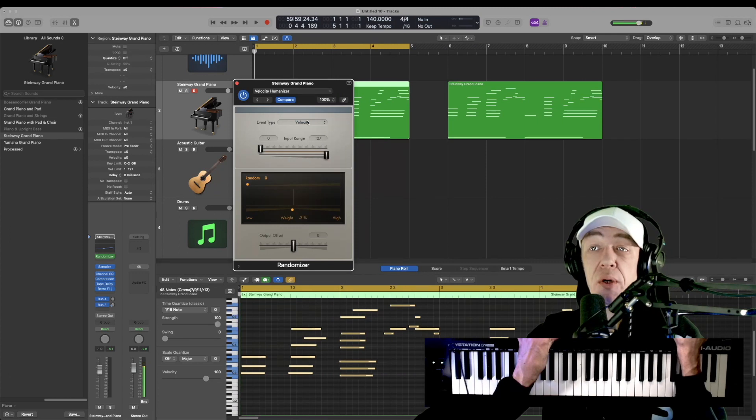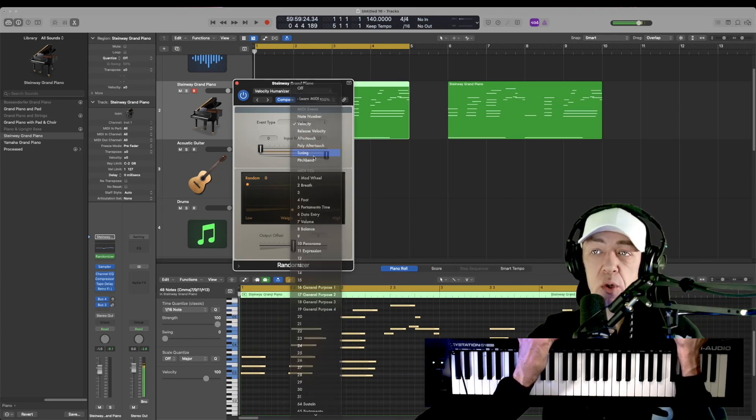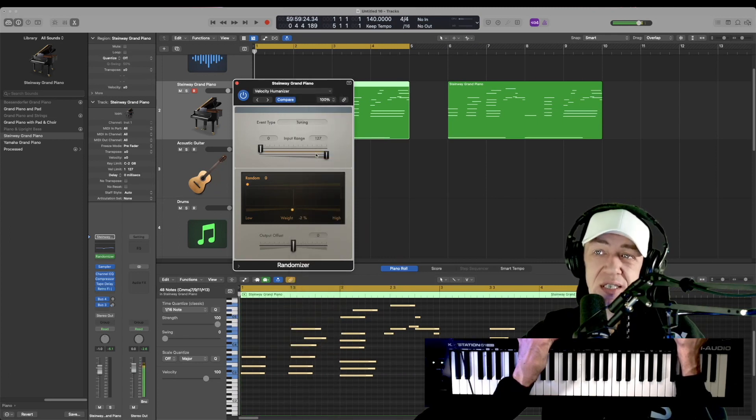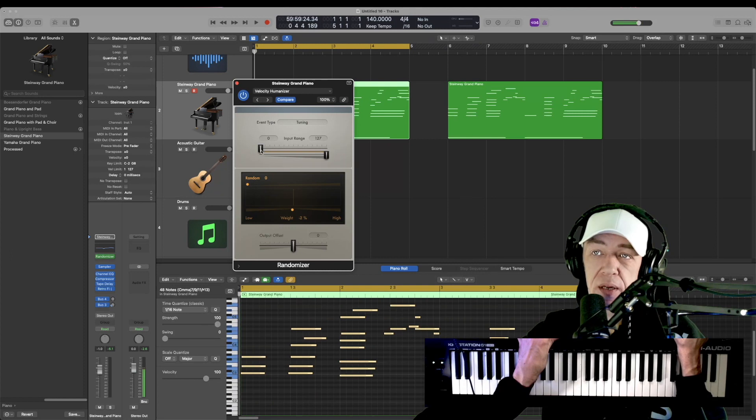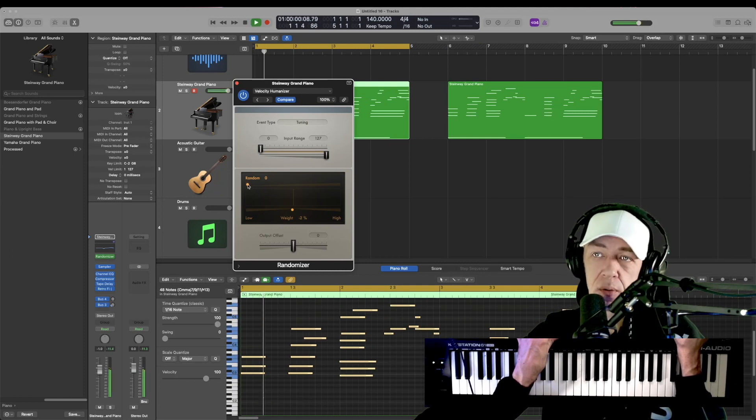We are currently on velocity, but we can change this up to other things. Let me go to tuning and here we can also detune a little bit. Now we're at zero, so as I turn this up, we're going to start to detune.